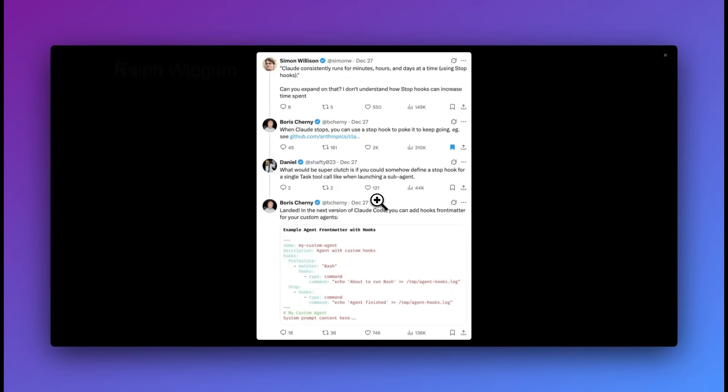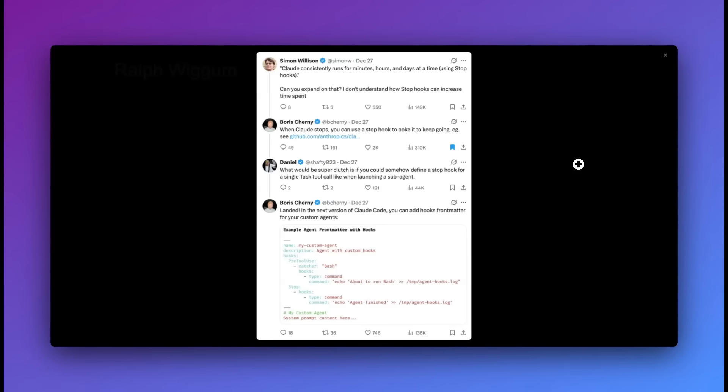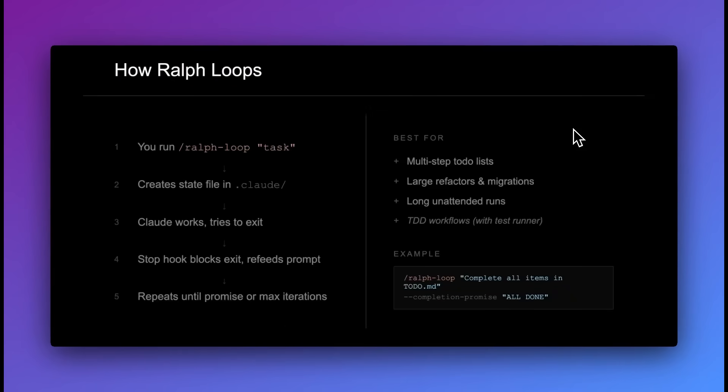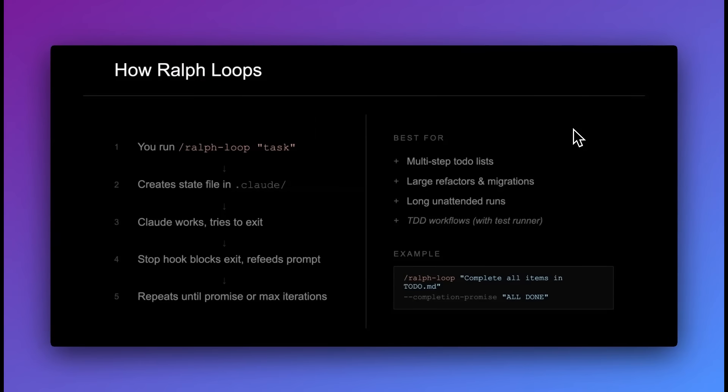One thing I noticed within this tweet was a question from Simon Willison, who asked: "Claude consistently runs for minutes, hours, and days at a time using stop hooks," and asked him to expand on this. In his response, Boris mentioned when Claude stops, you can use a stop hook to poke at it, tell it to keep going. He gave an example within one of their official repositories called Ralph Wiggum. If you know Ralph Wiggum, he's from The Simpsons, and one of the things with Ralph Wiggum is he's determined to get it done. He'll just keep trying until it works, which is a funny analogy for how you can get Claude to work.